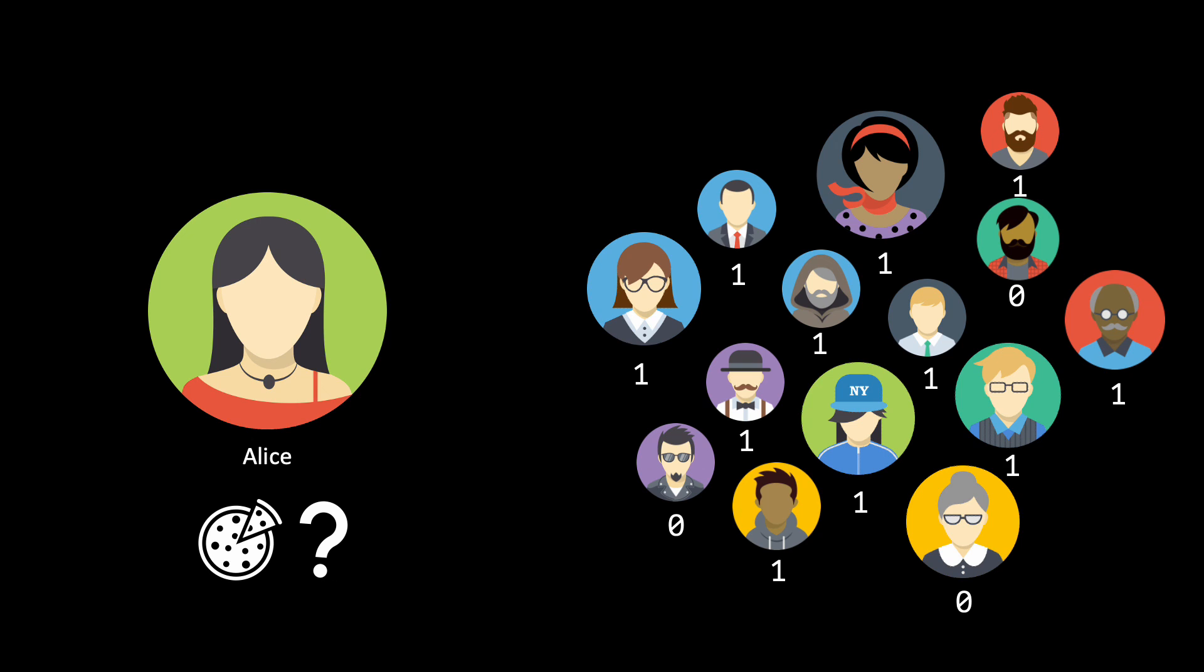Finally, Alice can decrypt the result. If anyone voted 0, the decrypted value is 0, and Alice orders vegan pizza.